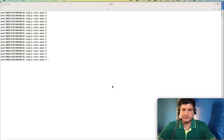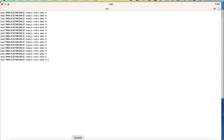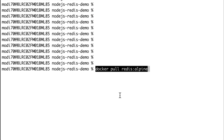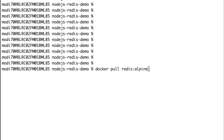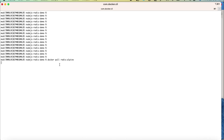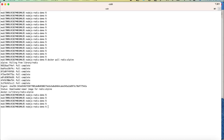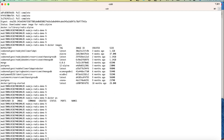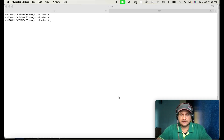I've opened my terminal and will install Redis locally and start the Redis server. I have a command to download the Redis image from the Docker repository — I'm using Redis Alpine. The command is: docker pull redis:alpine. It will take a couple of minutes to download. The size of Redis is 37 MB.